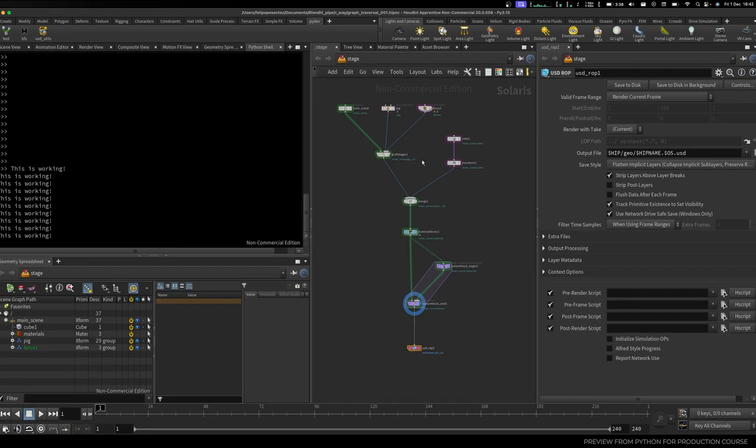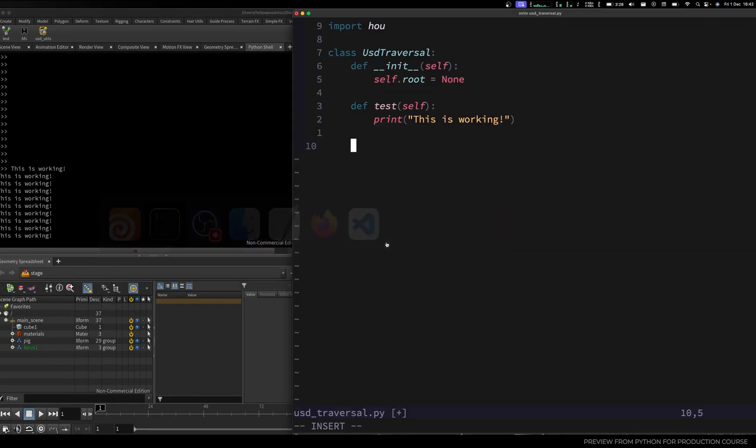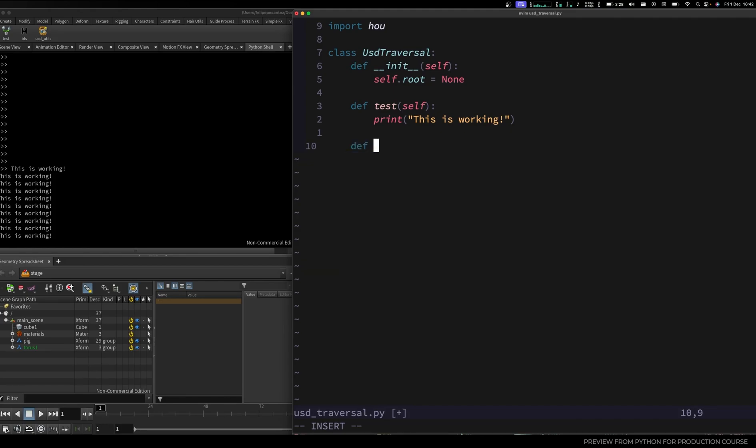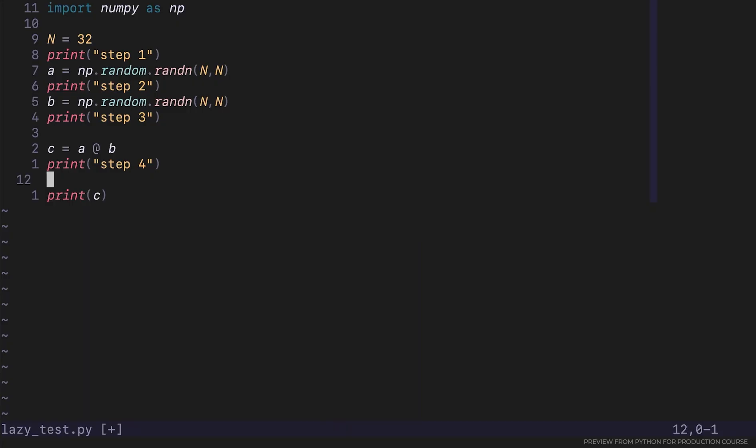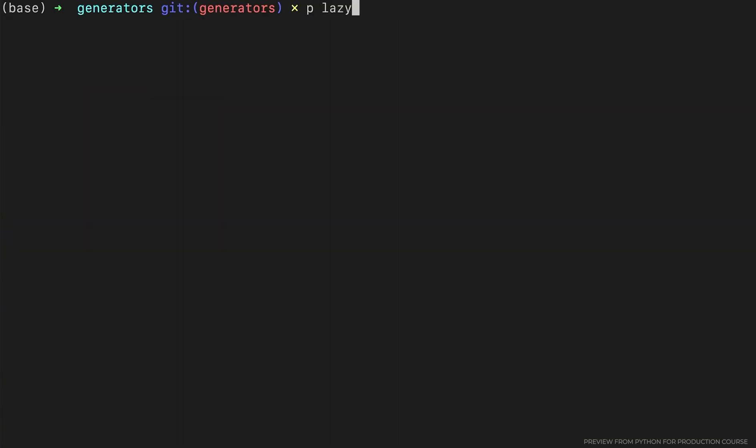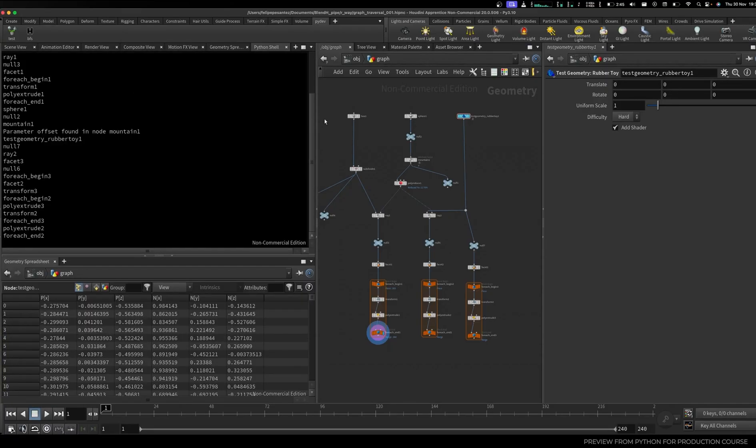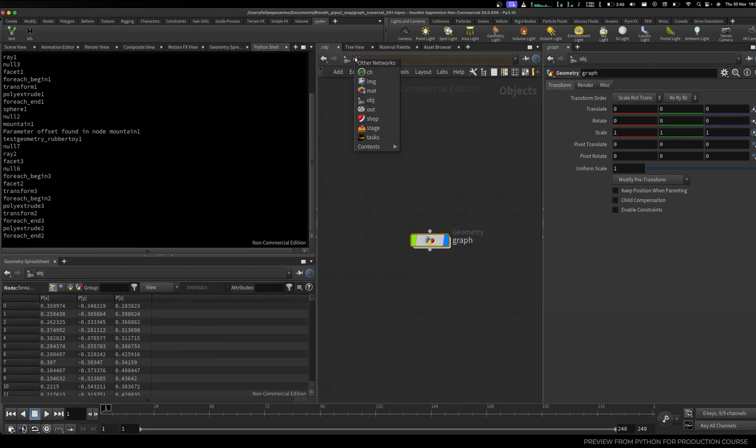By the end, we will have our first steps more into data, checking Pandas library, how to visualize and plot some 3D data and how we interact with different libraries, creating Python environments and communicating that with Houdini or any other workflow you need.